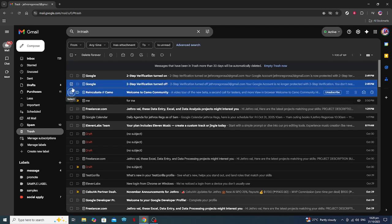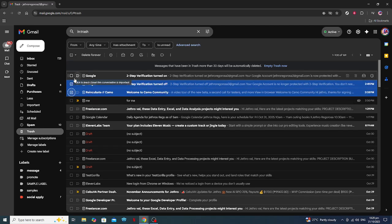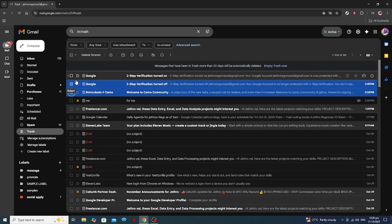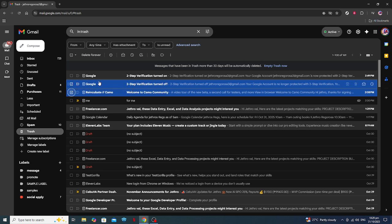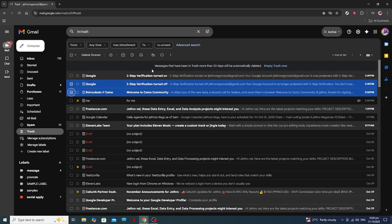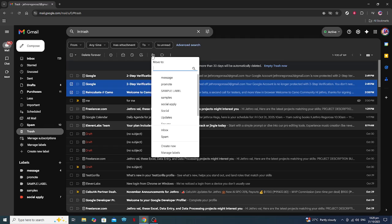Now, let's move on to recovering the selected email. With the email checked off, direct your attention to the menu of icons along the top of the list of emails. You're looking for the Move To icon, which usually looks like a folder with an arrow. Click on this icon, and a drop-down menu will appear, giving you several options on where you can move the email. Select Inbox or any other folder where you'd like to relocate this email.